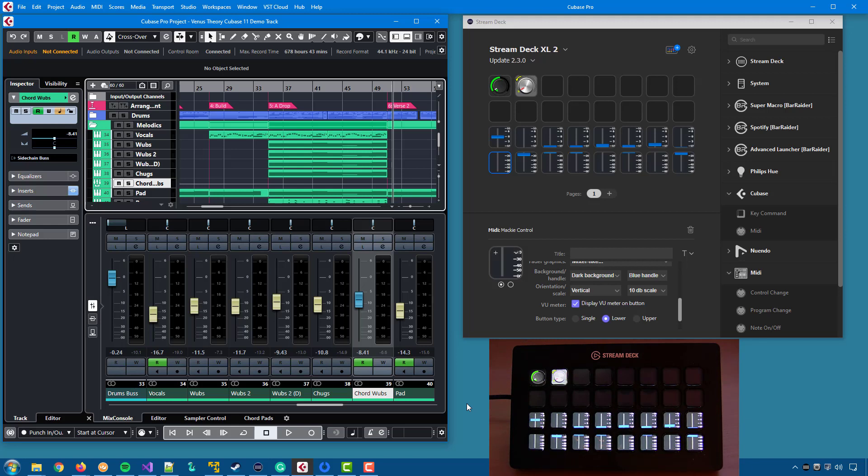Most DAWs send the value 0 when there is no volume. Studio 1, for some reason, send value 1 when there is no volume. So if you use Studio 1, you will always have the bottom segment lit in Stream Deck.